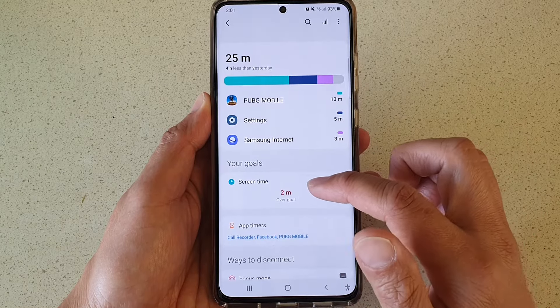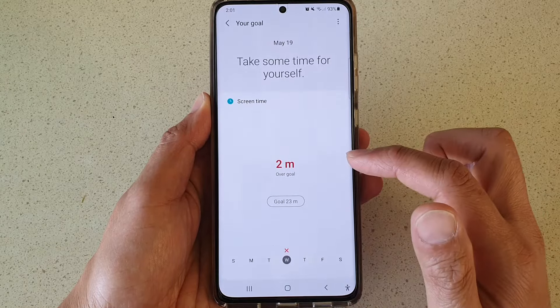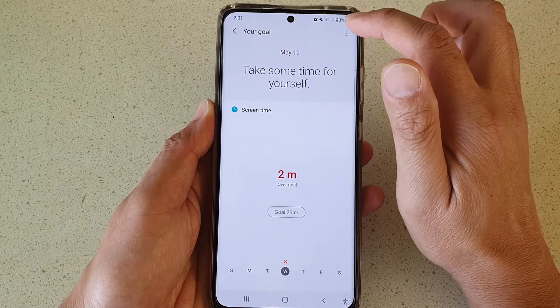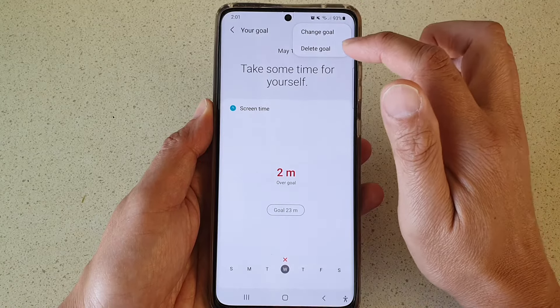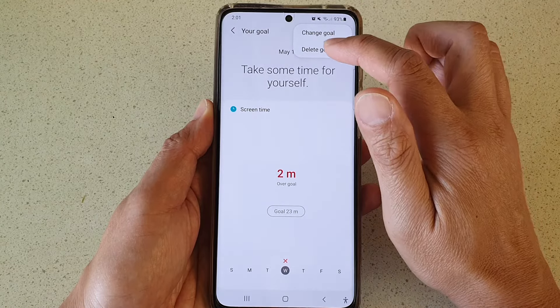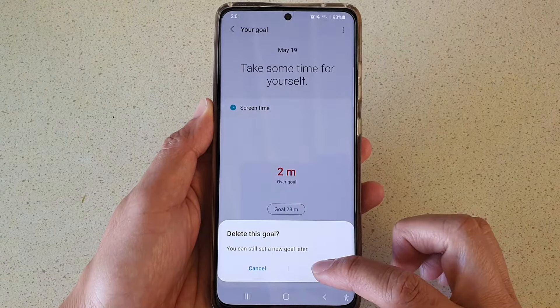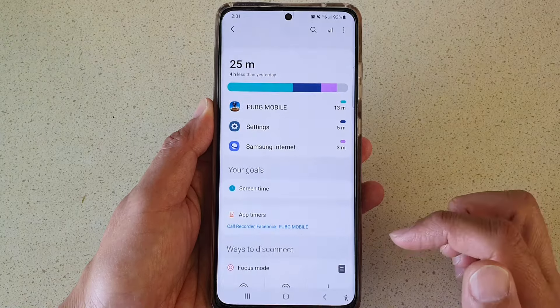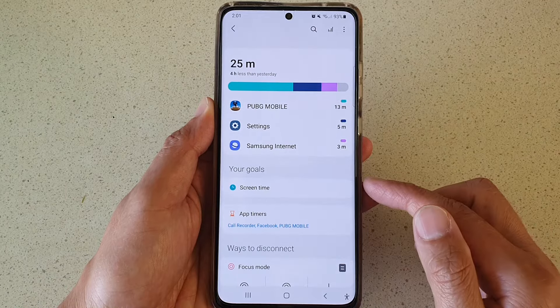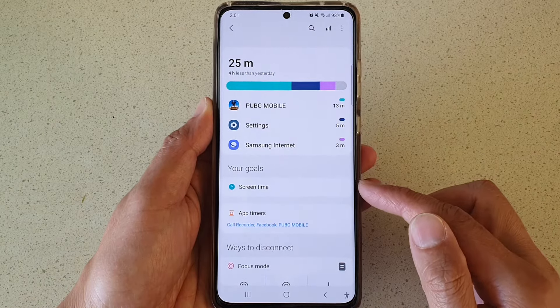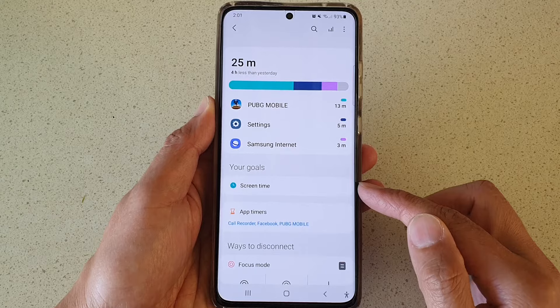In here, tap on Screen Time, then tap on the option key at the top and tap on Delete Goal. Then tap OK. That's it — we have now successfully deleted the screen time goal on your Samsung Galaxy S21 series.